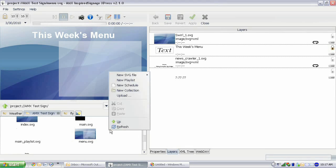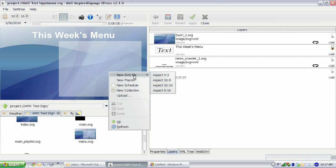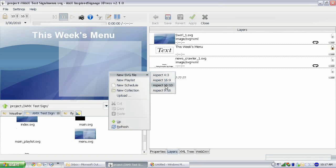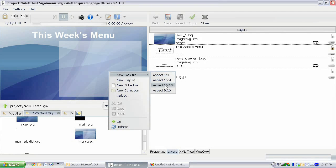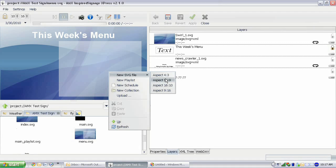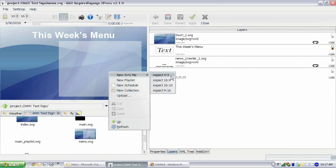So I'm going to right click and do new SVG file. Now if you've noticed, we have the option to choose any aspect ratio for our SVG files. We've already set the aspect ratio for our project when we created our project, but we can still select aspect ratios for the individual files. And the reason for that is we may not want a 16 by 9 piece of signage.